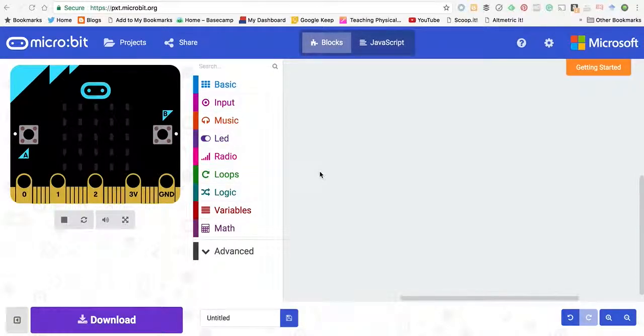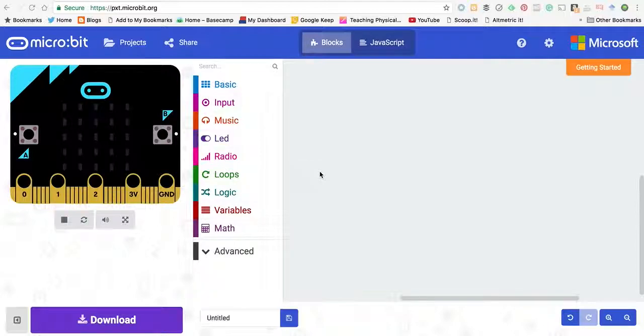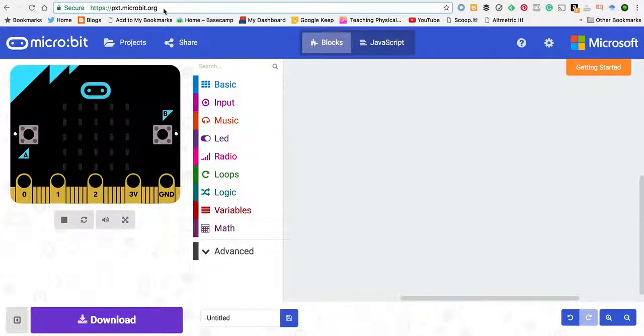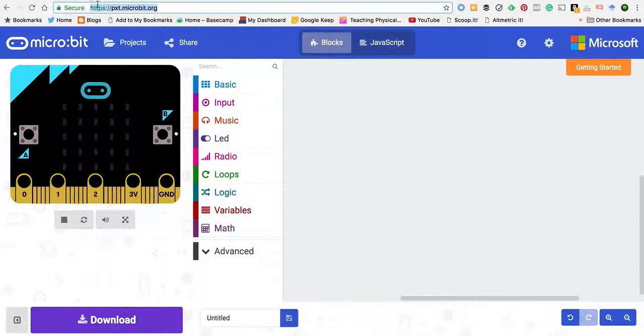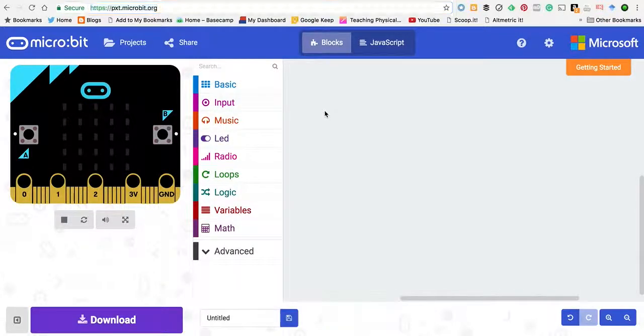Use PXT language on the micro:bit to play Hot Cross Buns. It's pxt.microbit.org, that's up here. You just go in and set up a new project.